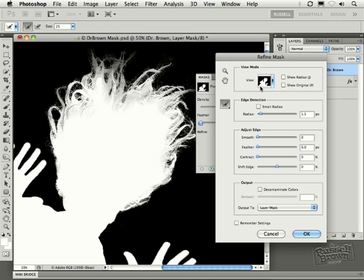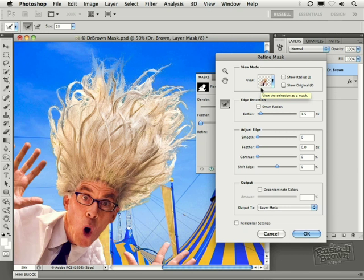Okay, let's go back to our layered view with the letter L and let's move to the next step. And it's right down here. It's the decontaminate colors right here.